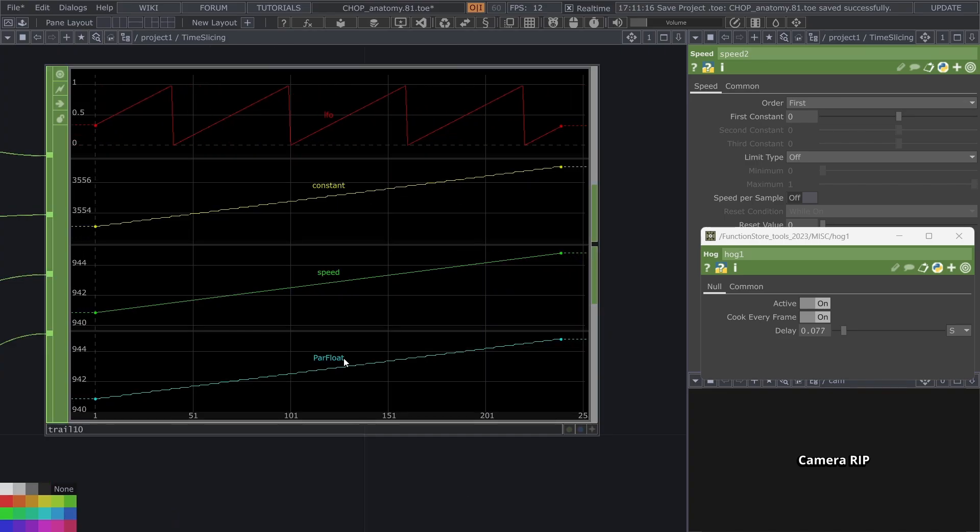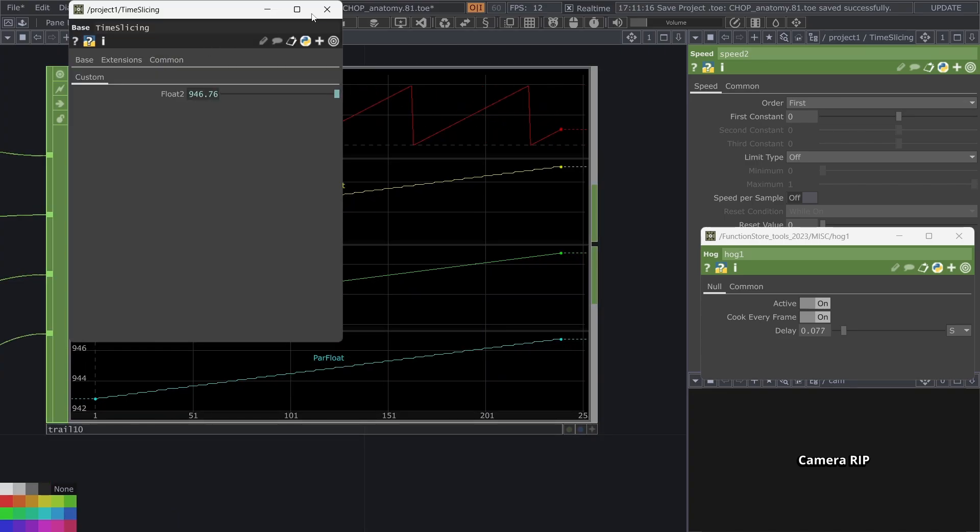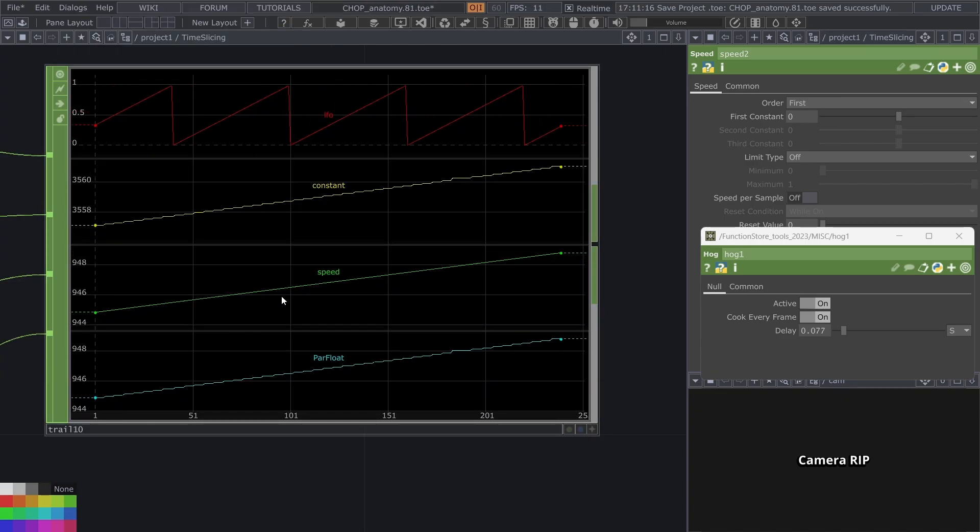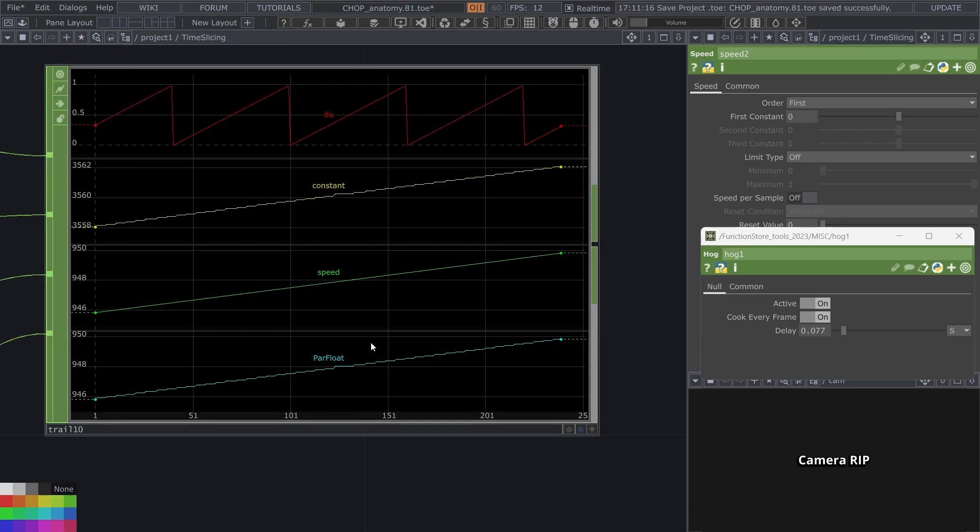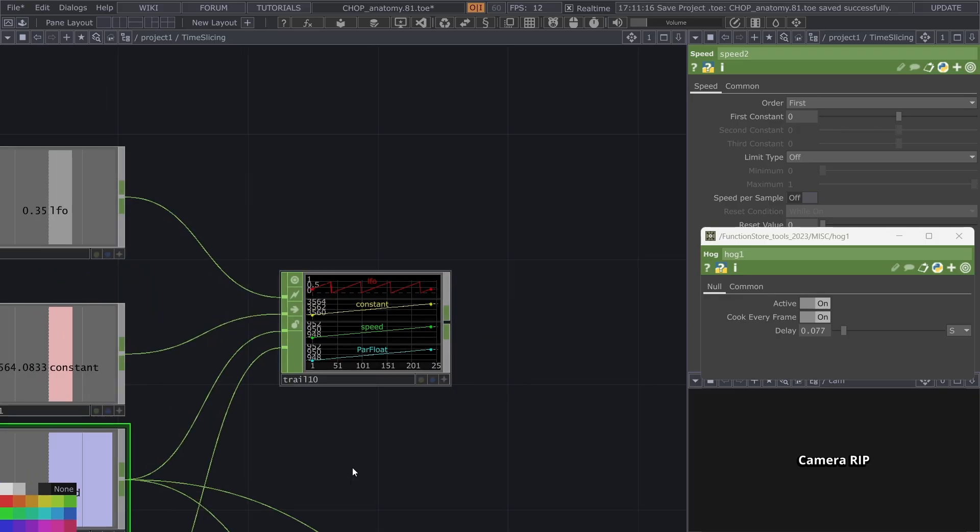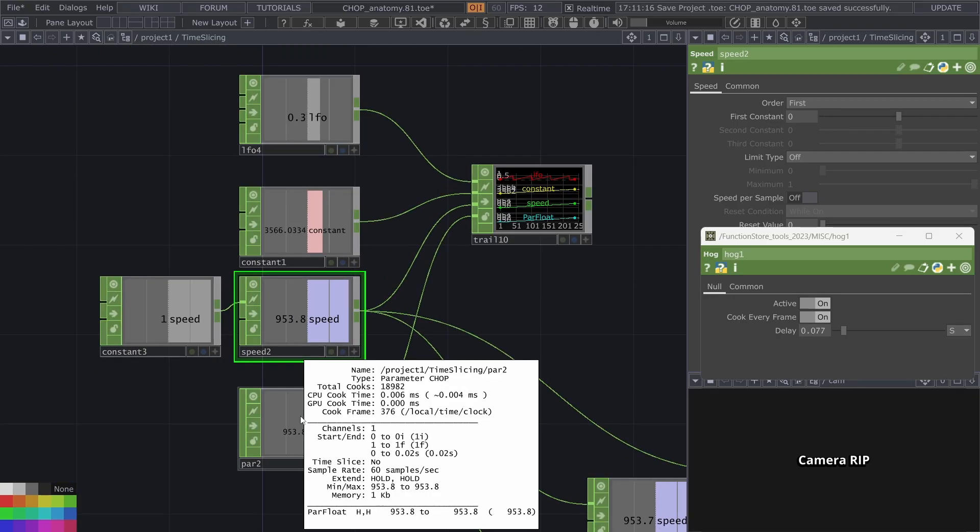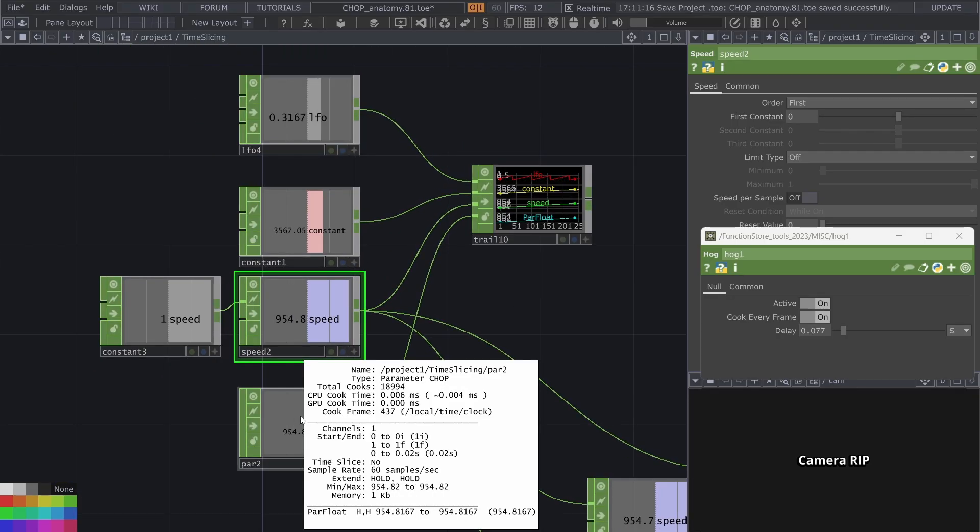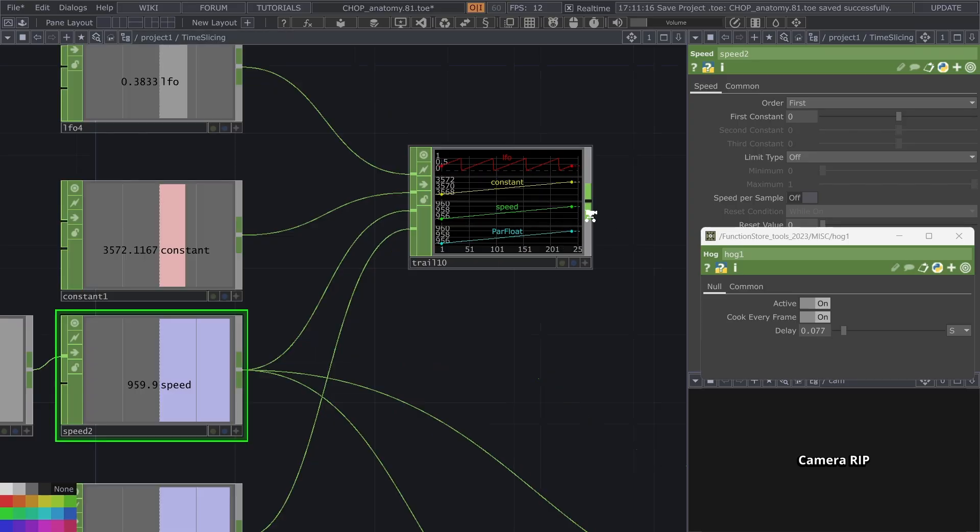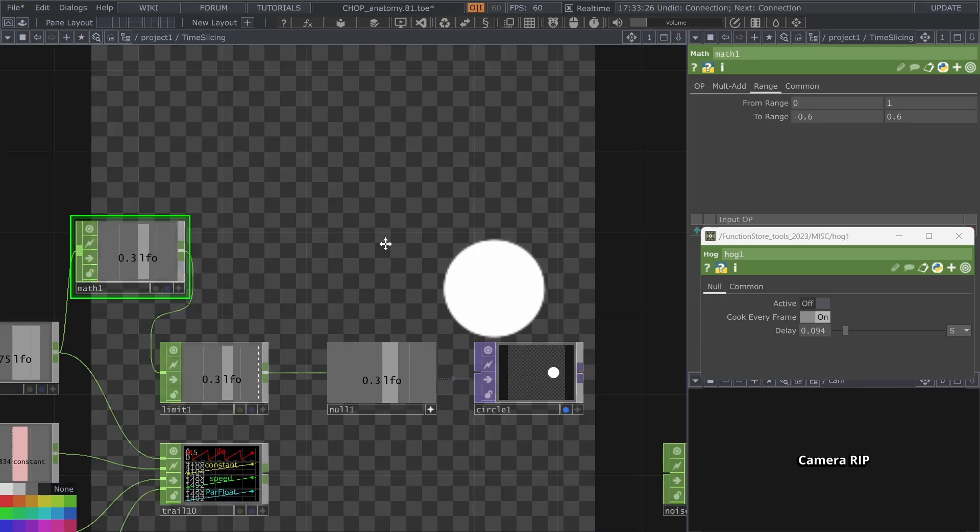I also put here a custom parameter that is driven by the same speed that this is. But the parameter chop just like the constant chop is actually not time sliced. So you'll see that this has jumps as well.